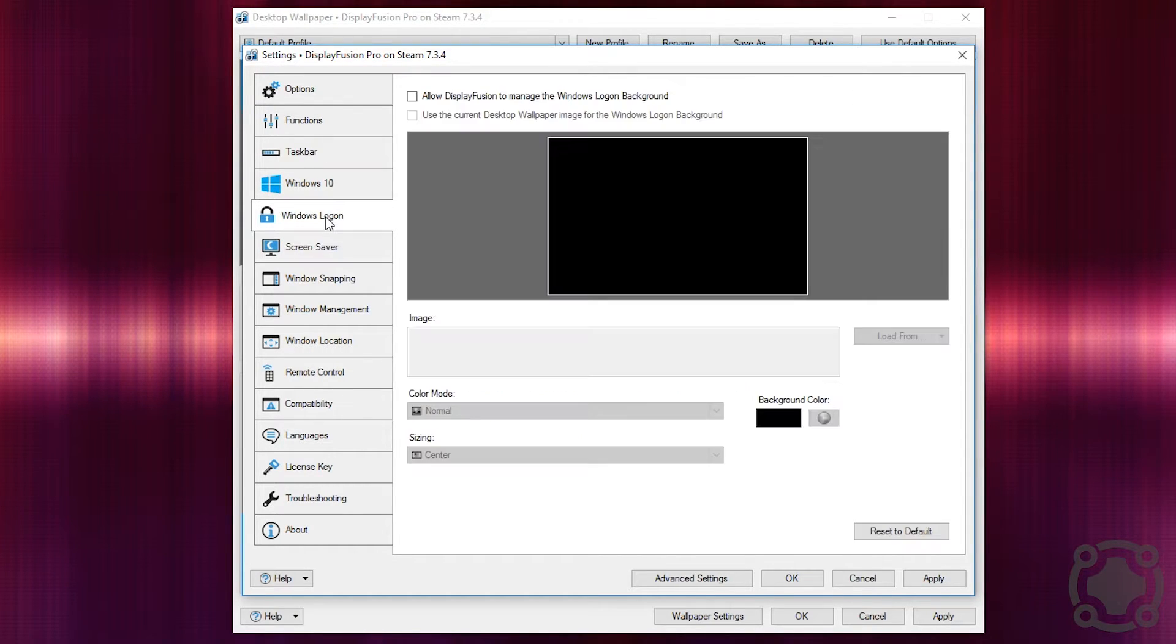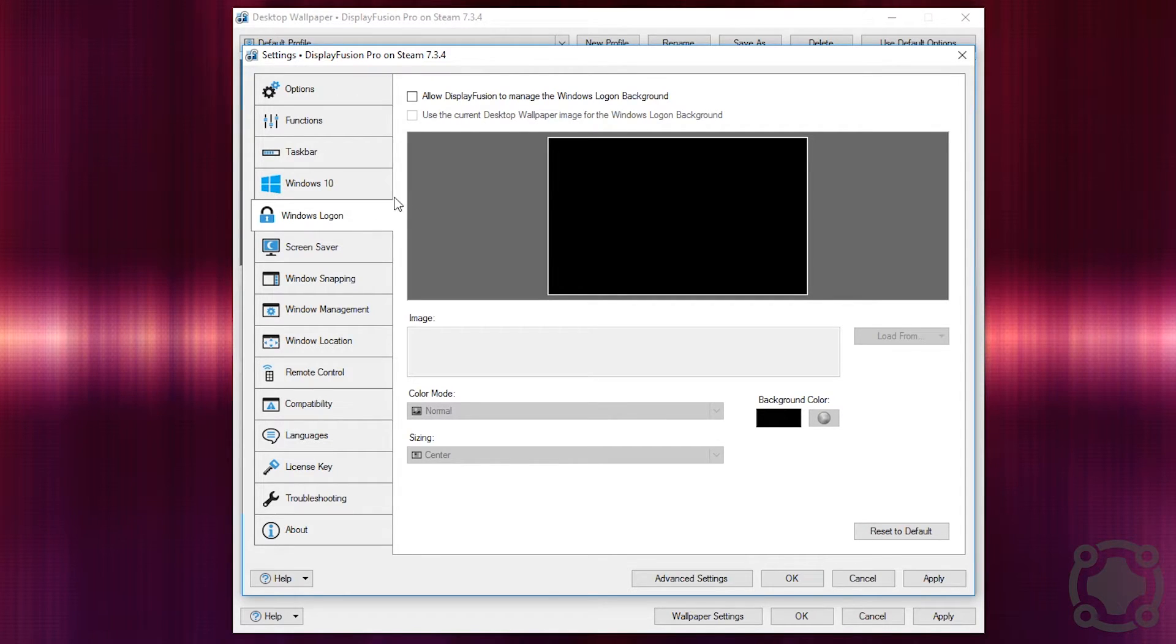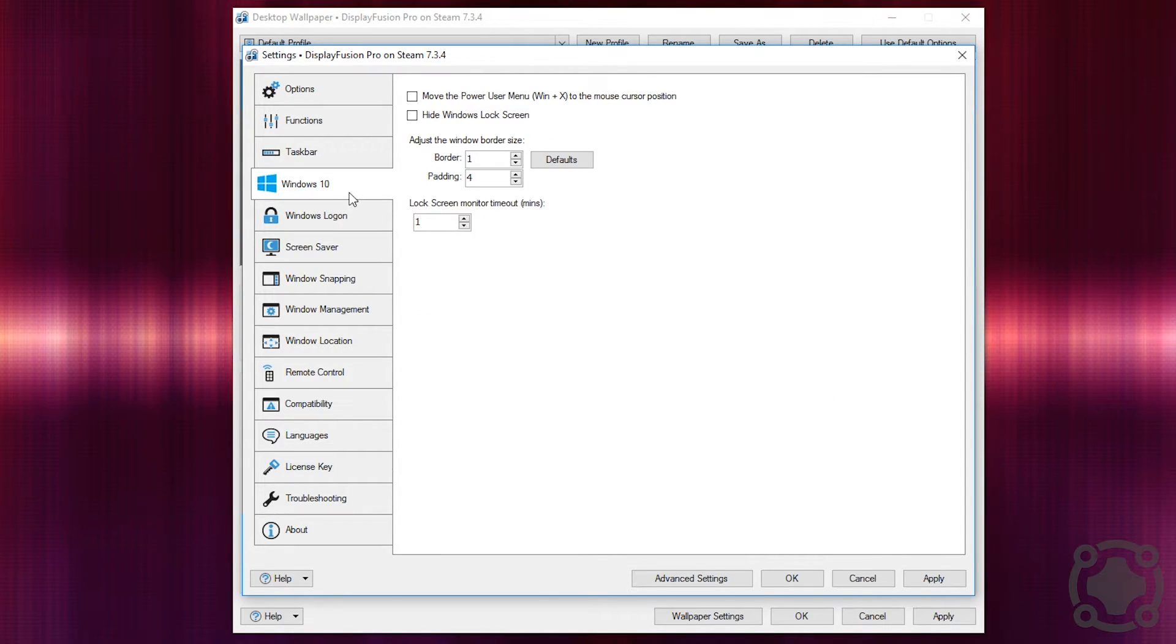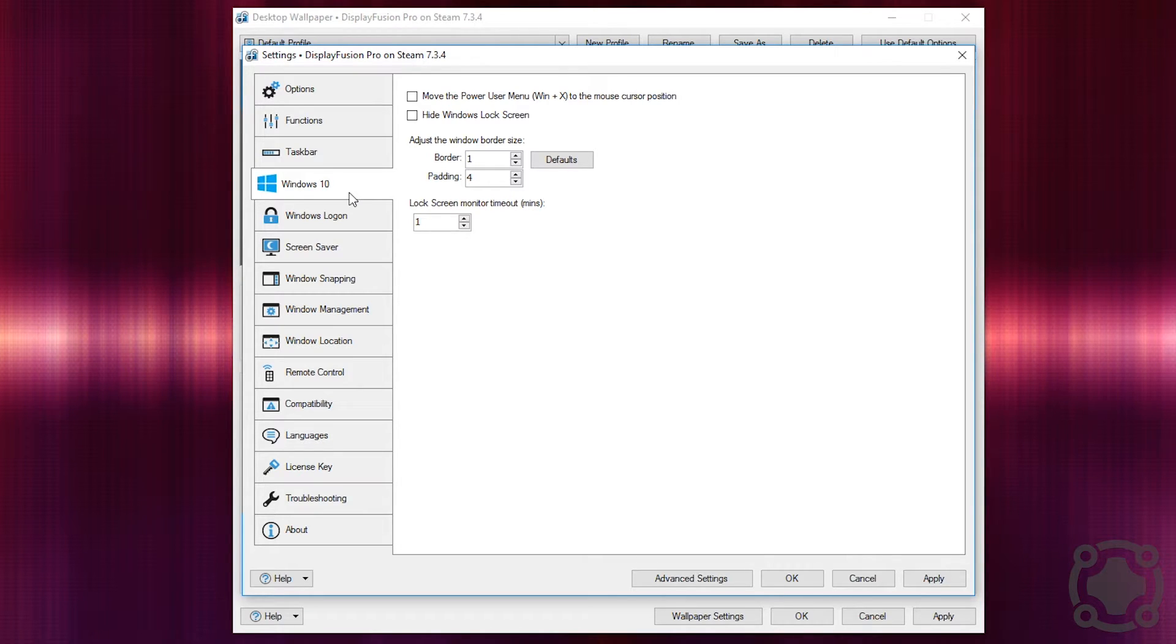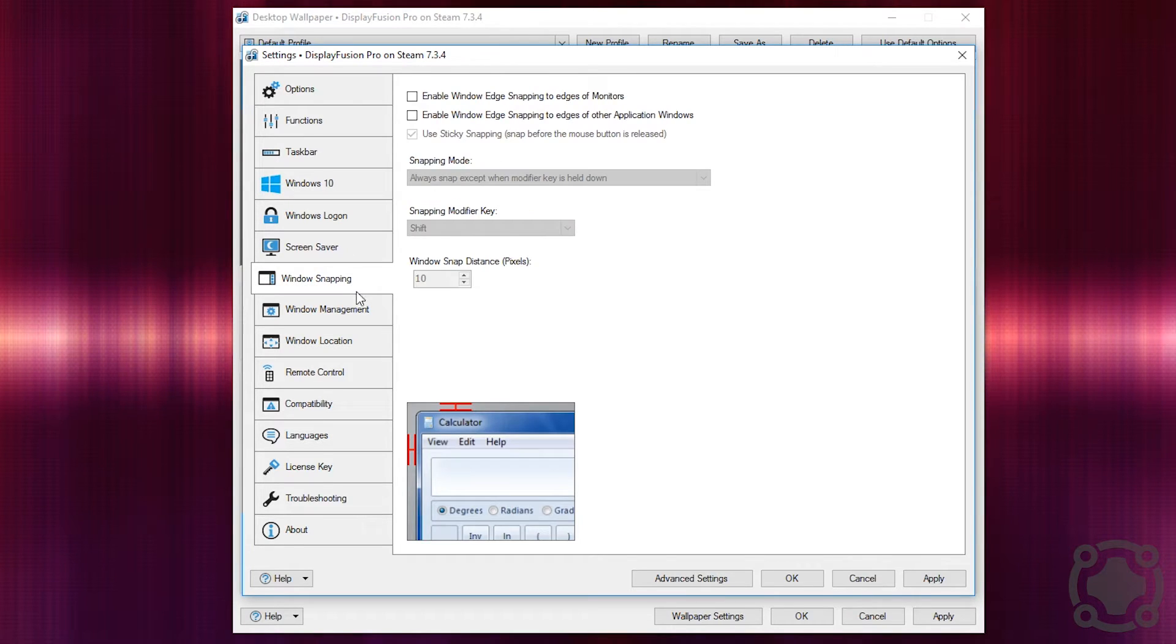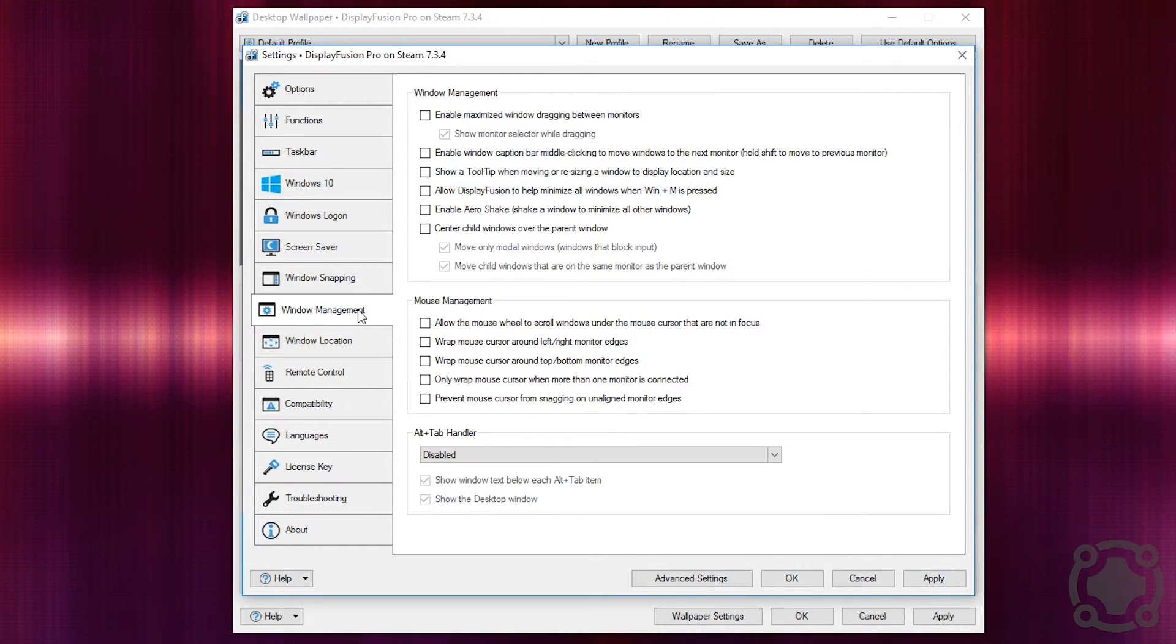But you have other options in here including you can customize your Windows logon background. It has Windows 10 specific settings but not only can you use it on Windows 10, you can use it on Windows 8 and even Windows 7 as well and it brings a lot of the cool features in Windows 8 and Windows 10 and brings them to Windows 7 if you don't have all those updated things. You can use Windows snapping, window management.